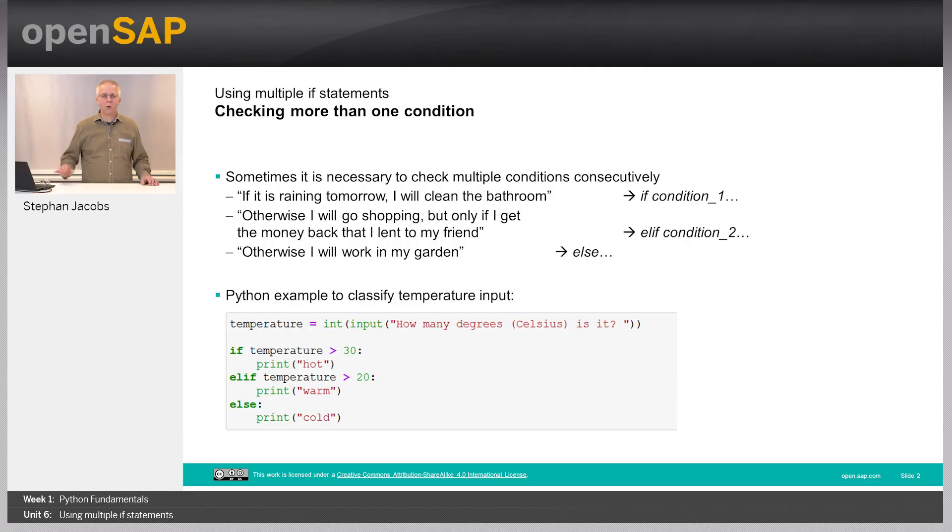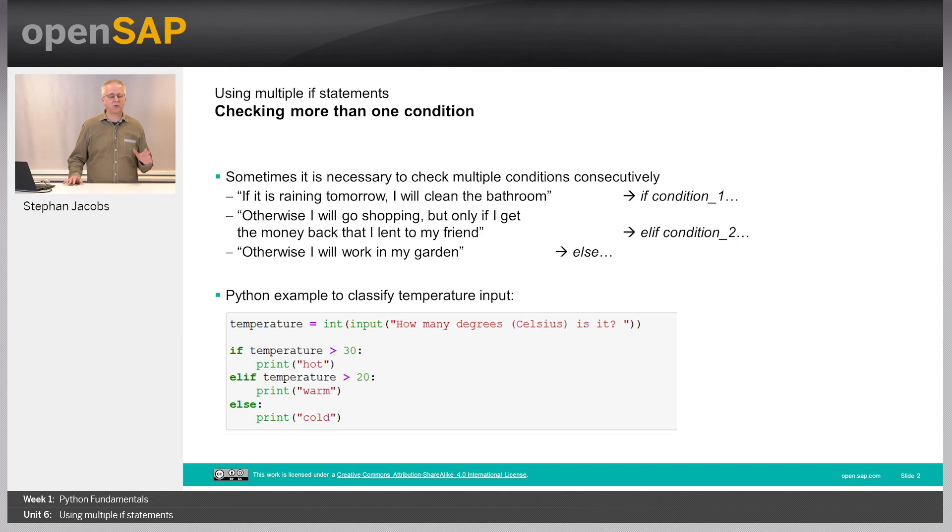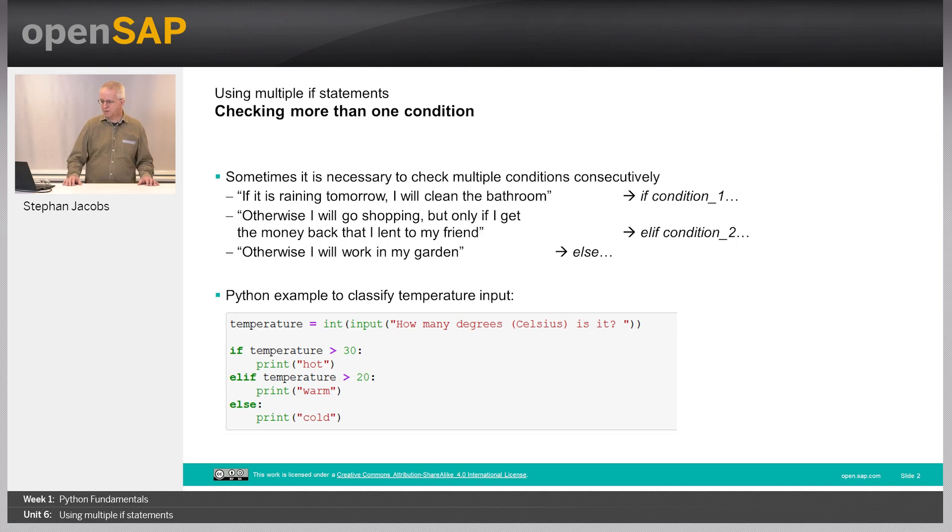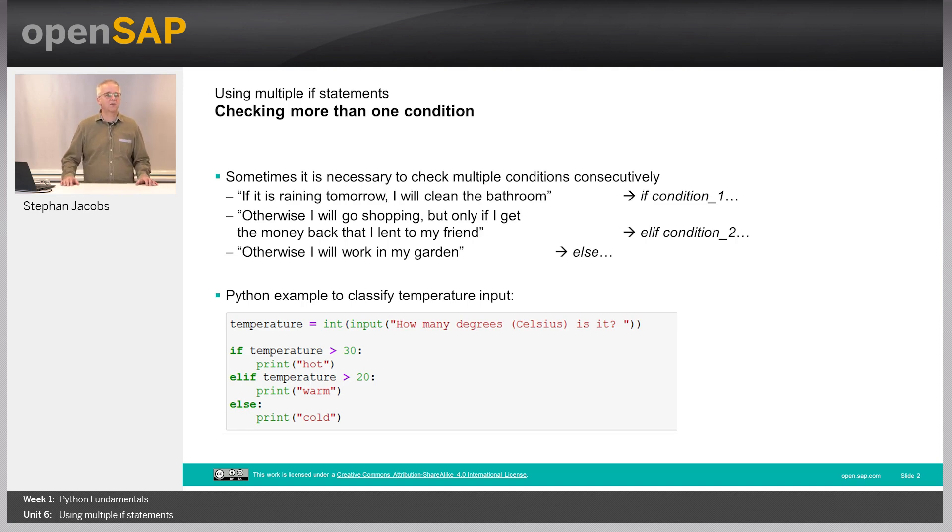Welcome to unit 6 about using multiple if statements. Sometimes the world is more complex. You do not have just two options, yes or no, true or false, but you have several conditions and you must check multiple conditions consecutively.